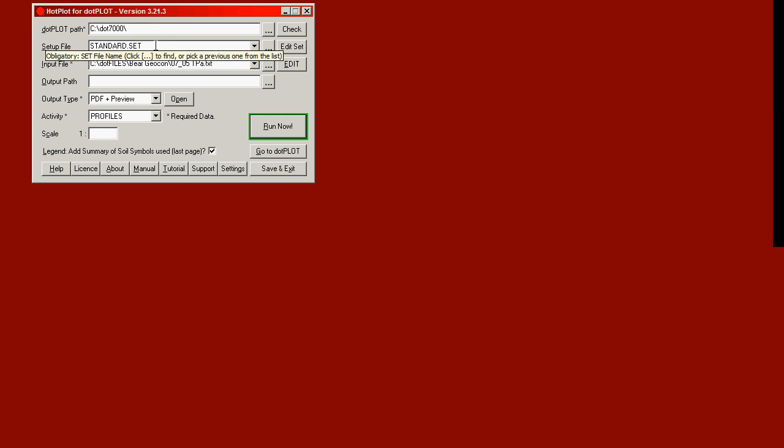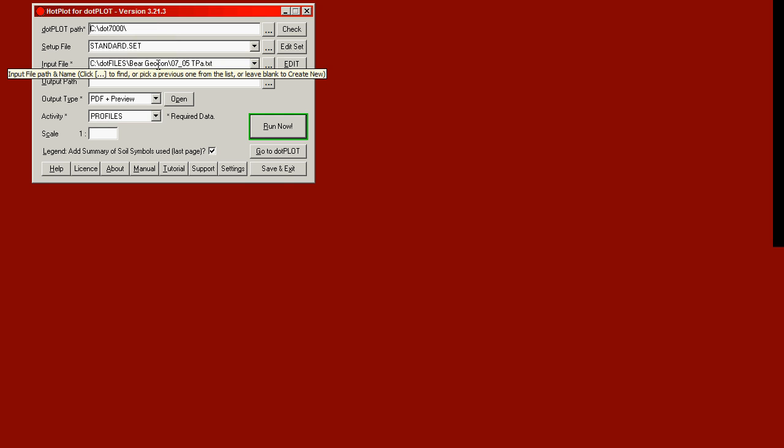That box can also be left blank, which would give you standard.set again. In the third box down, we specify the input text file.